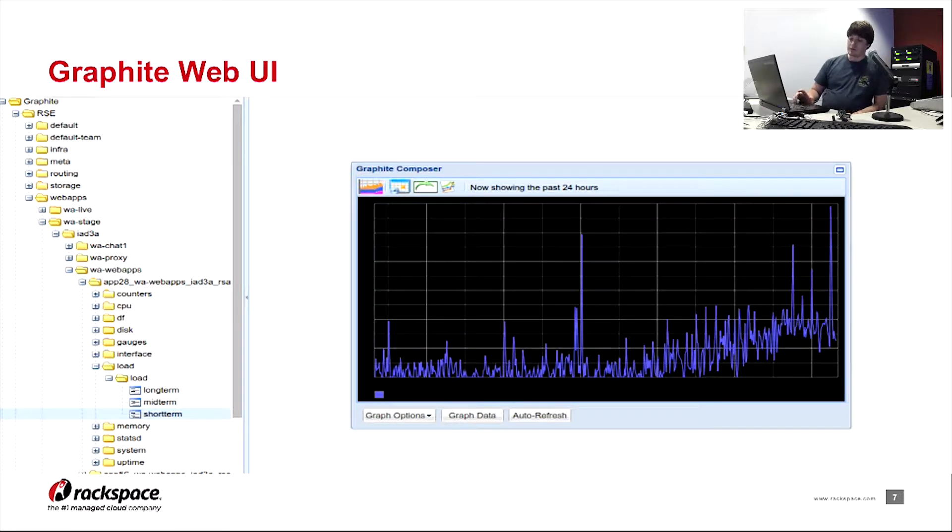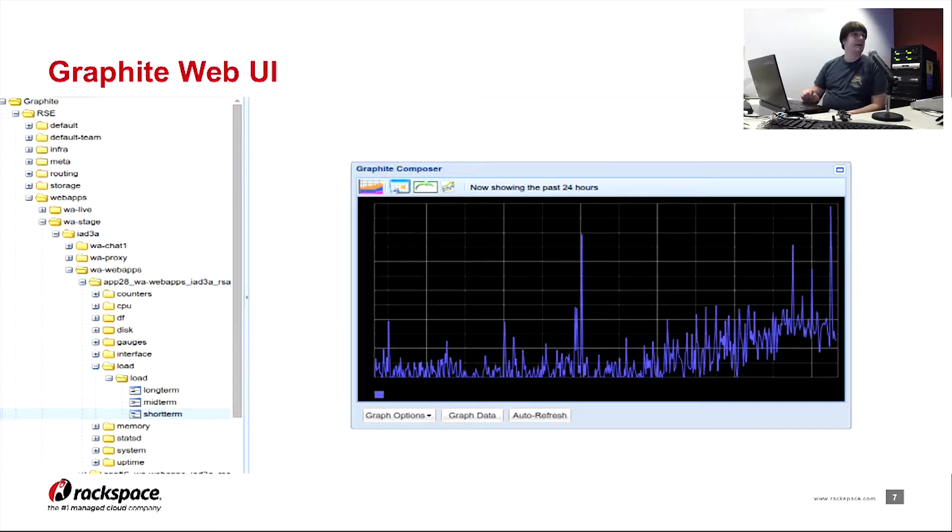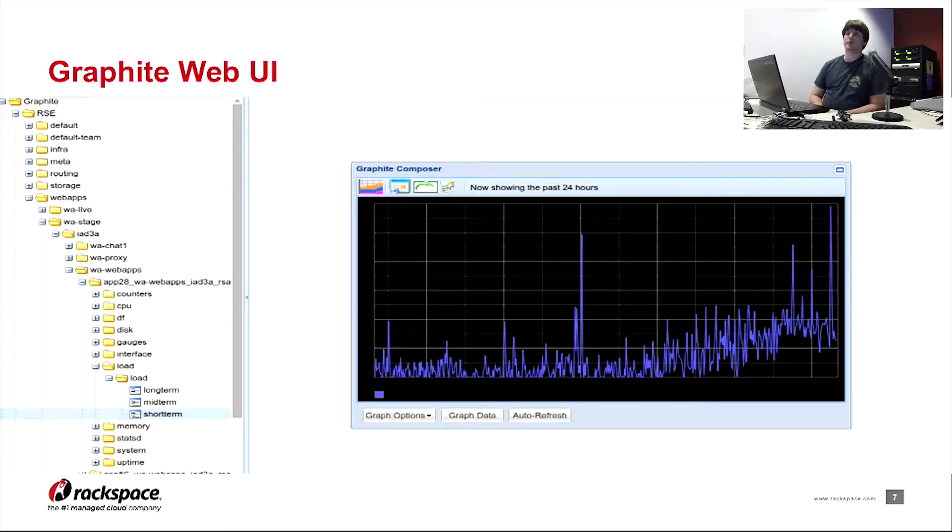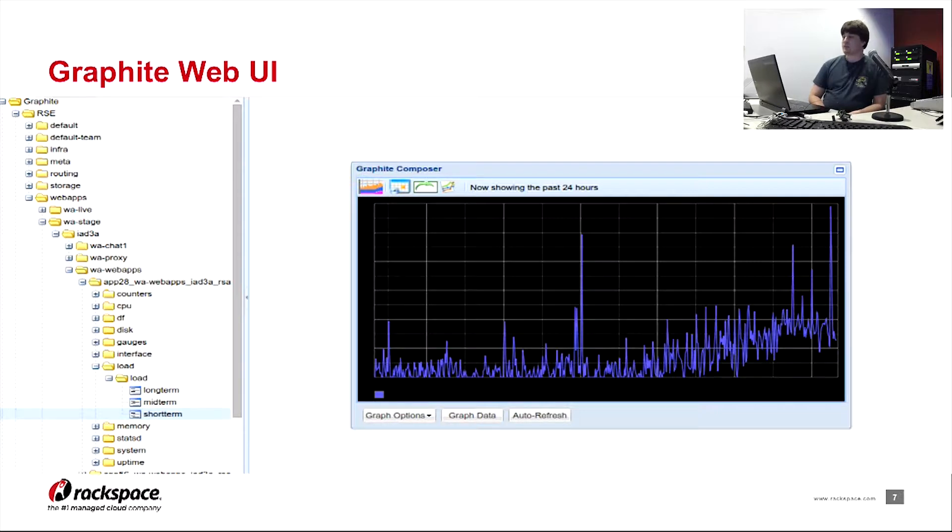In RSE we use Grafana. It's a, I think it's a fork of Kibana, or at least at some point it was. And I'll demo that at the end.